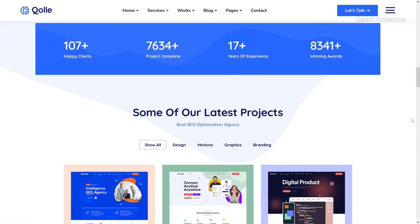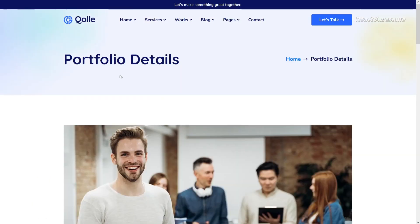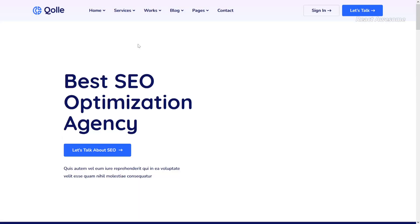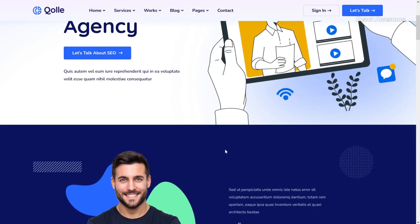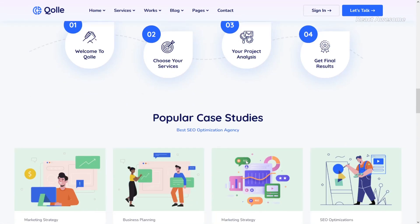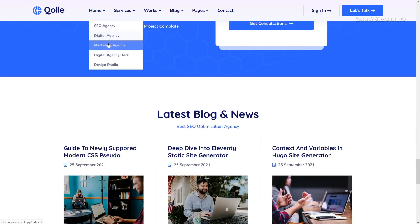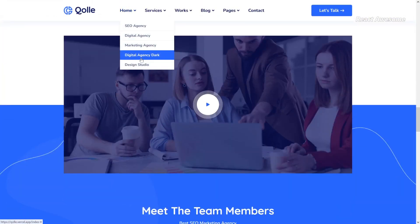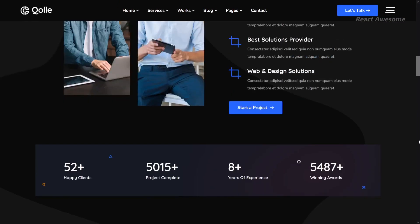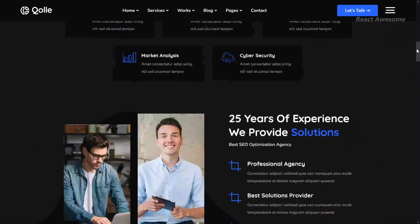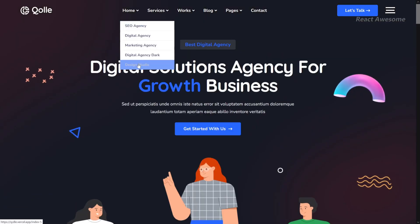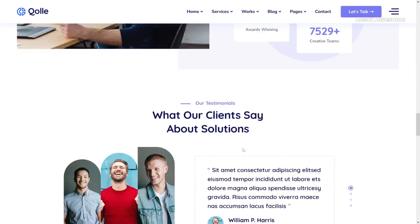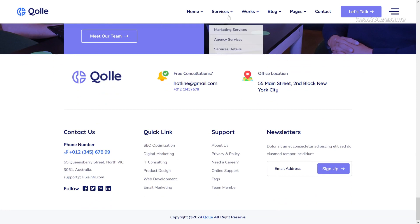Call is a contemporary digital agency React Next.js template meticulously designed for marketing agencies, digital studios, CEO agencies, consulting firms, startups, and related businesses. With its purpose-oriented design and responsive layout, Call stands out as an ideal choice for professional and engaging websites. This template offers special features including multiple home pages, blog layouts, galleries, services, and pricing tables, providing the flexibility to create a compelling online presence.